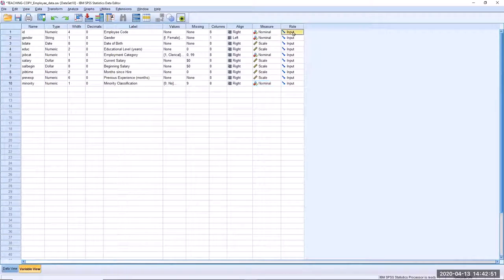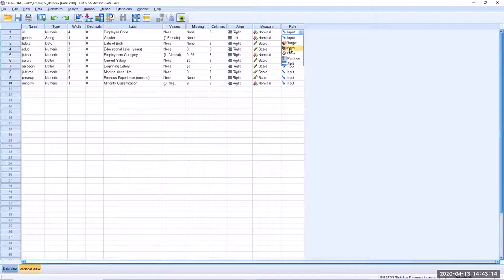The role column doesn't have a lot of functionality in SPSS, but if it helps you determine which variables you're going to use for what later on, you can label your independent variables as input and your response or dependent variables as target. In many cases your variables will act as both input and target, so you can choose both. If, like with ID, you're not going to use it for analysis at all, you can label it as none. You can also label variables as something you want to partition or split the data by.